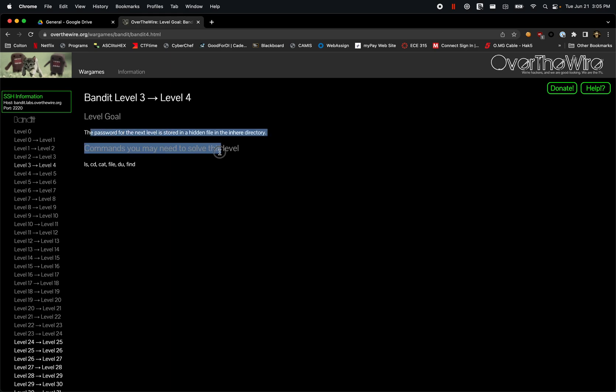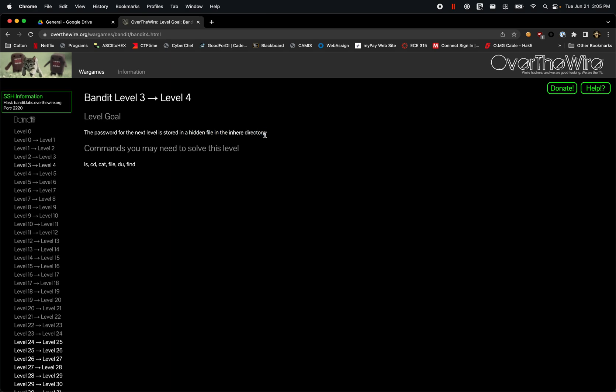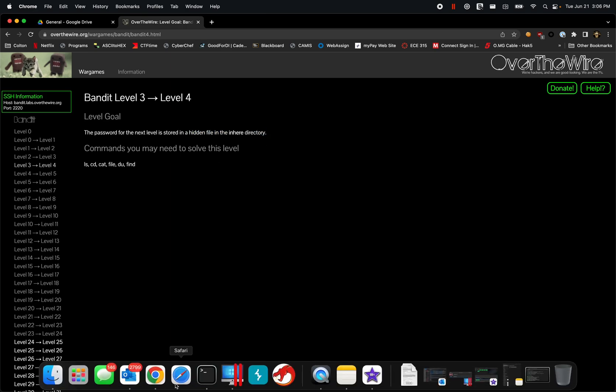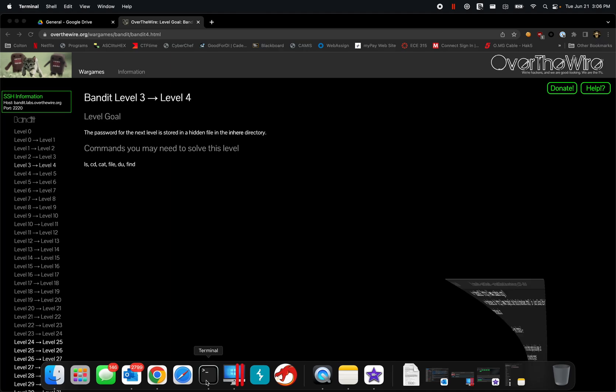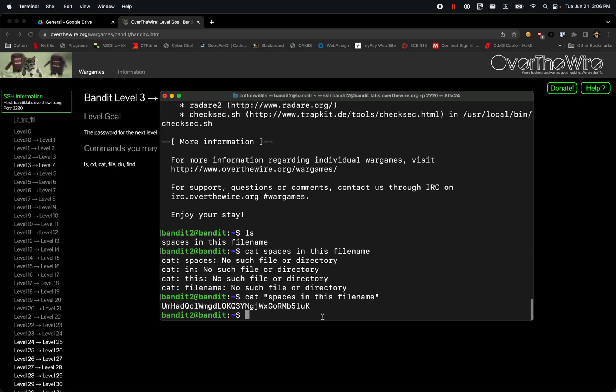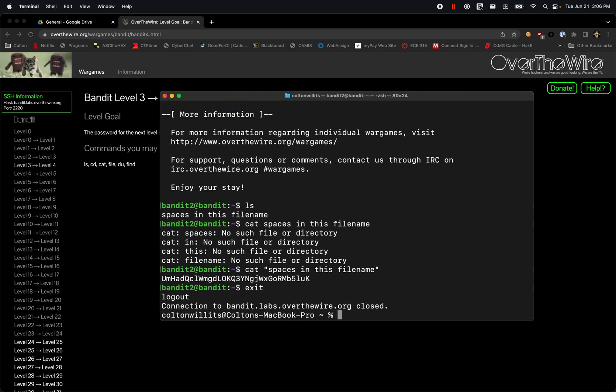So essentially, we're looking for a hidden file that is in the inhere directory, right? So coming back, I'm just going to exit out of that, and we will be moving on to the next level.